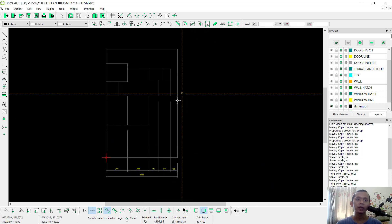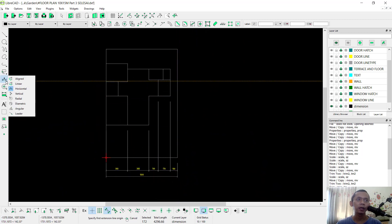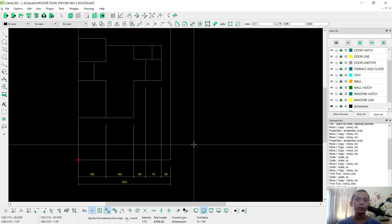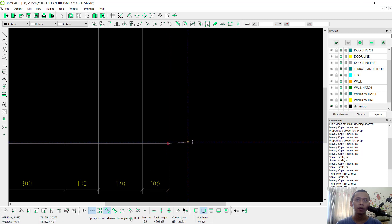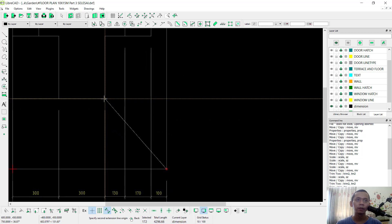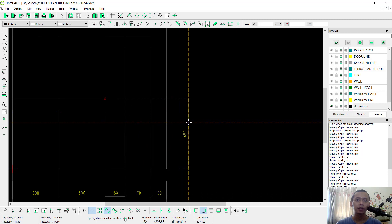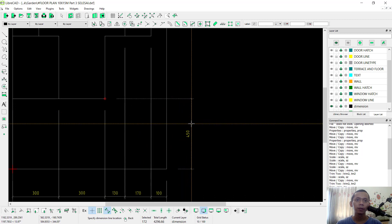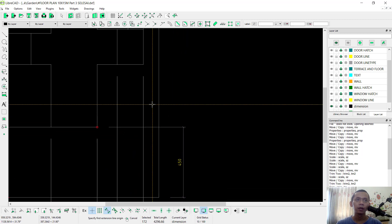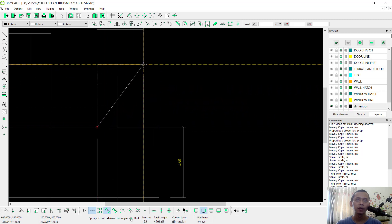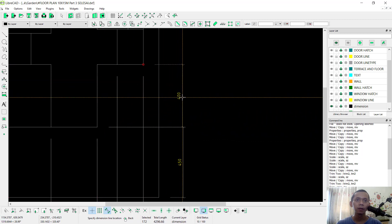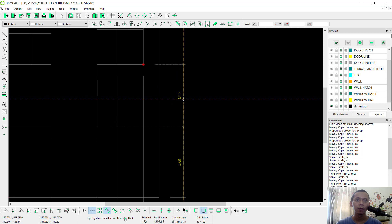For vertical dimension you can change again — click this tool, click Vertical. I will click start from this point. You can move into here and set at this point. Click again into here, click again into here.